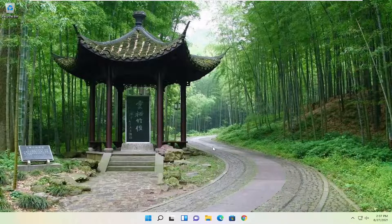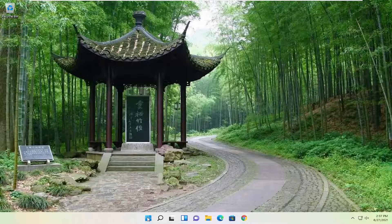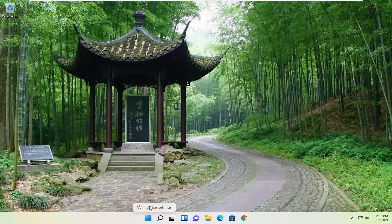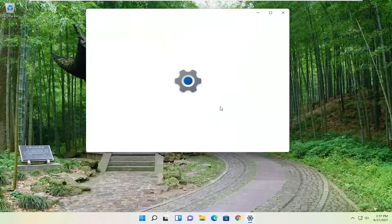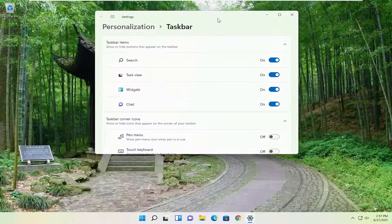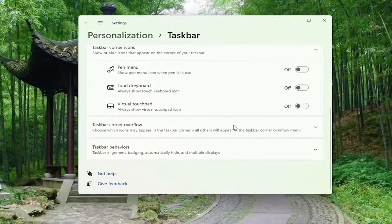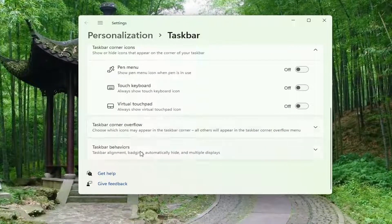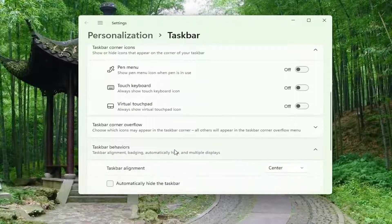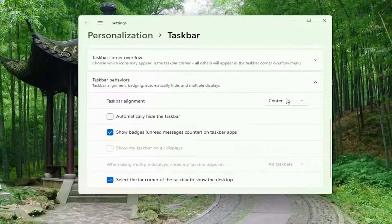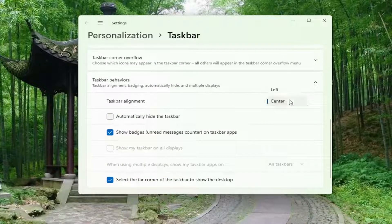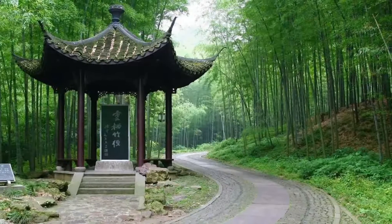Before we download anything I'd recommend moving your taskbar icons to the far left side of your screen because it'll be better oriented for later in this tutorial. Just right click on a blank area of your taskbar and select taskbar settings. You want to scroll down and where it says taskbar behaviors left click on that and taskbar alignment click inside the drop down and select the left.